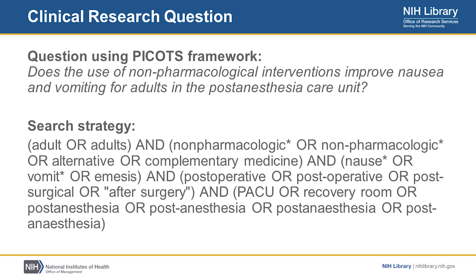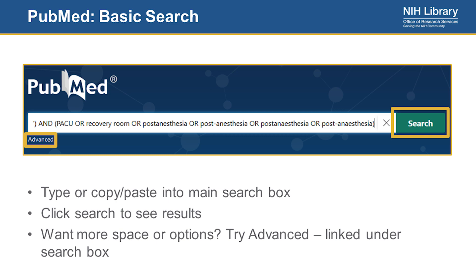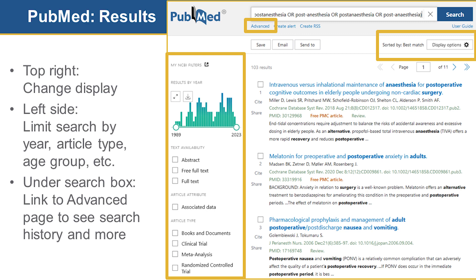Taking this search strategy, you can go to PubMed and copy or type out the entire search strategy. I recommend copy-paste because you're going to be typing a lot otherwise. You can copy and paste your search strategy into the main search box and then click search. There's also an advanced option linked under the search box if you need a little more space or want more control from the very beginning.